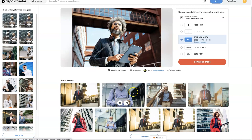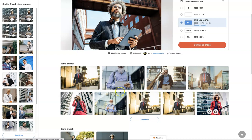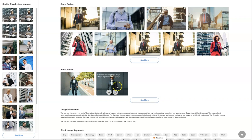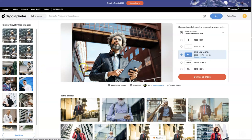They seem to do a pretty good job of recognizing similar content, and they also have the same model feature so you can go check out other photos that that person has been in. It's just great for being able to track down exactly the type of image you want, test it out, and then come back, find that image, download it, and get the license for it.